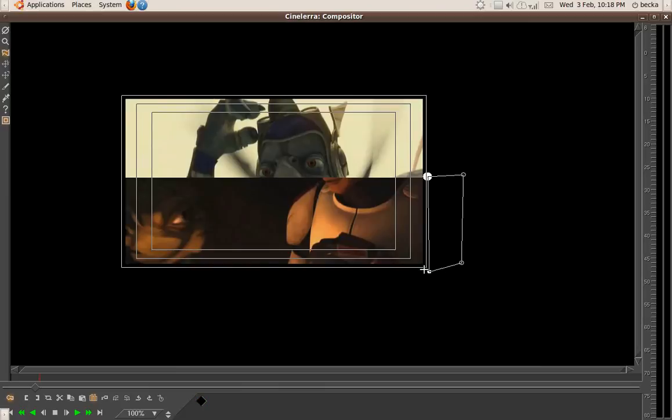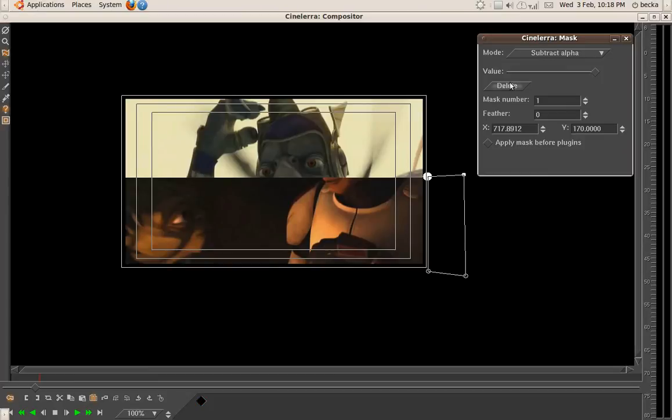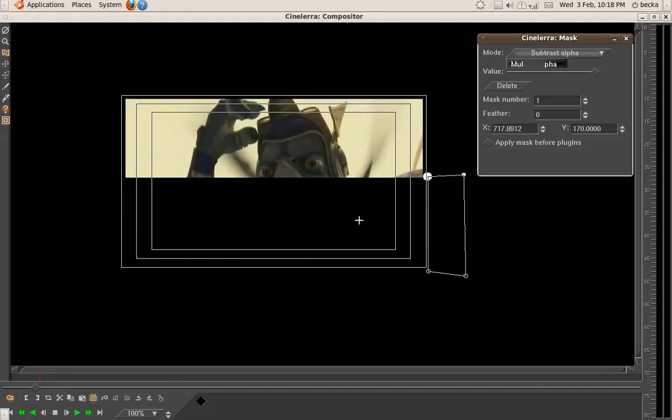Again, try and make sure that's vertical. Maybe we'll do a bit better with the vertical this time. Put it all over here. And obviously you can still see this, so we haven't got it right, so we want to go to multiply alpha, so you can't see anything there.